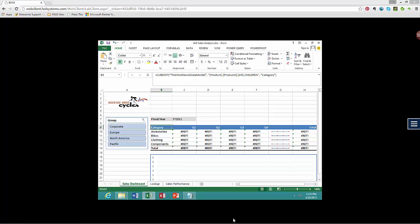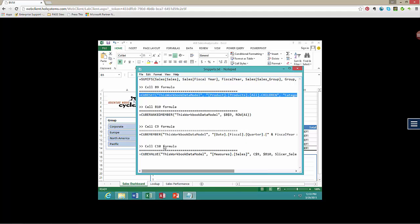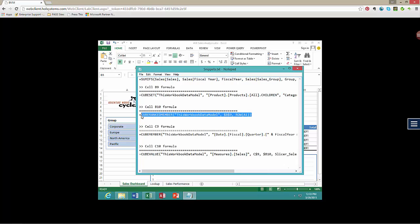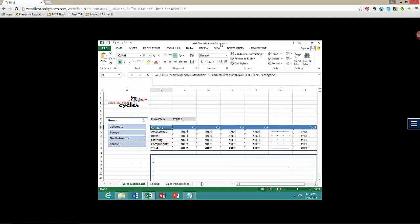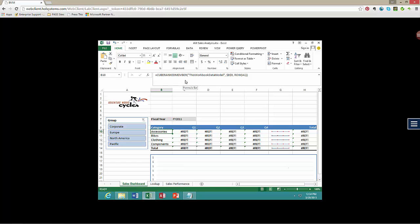We have a small formula to copy and paste for CUBERANKEDMEMBER. The ROW(A1) function returns the number 1 for the first row, and the relative reference allows the formula to be copied, producing 2, 3, 4, and so on. We copy cell B10 down to B11 and B13.